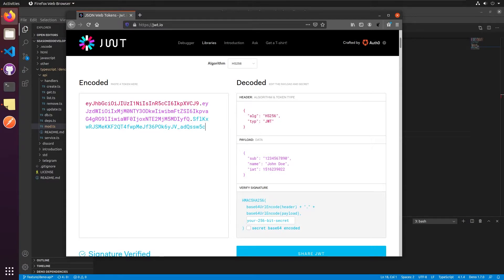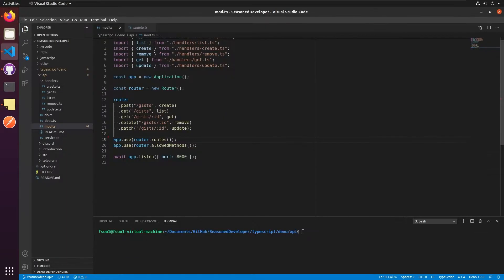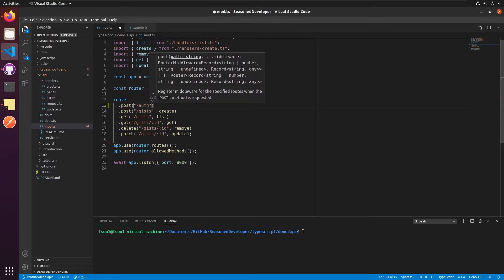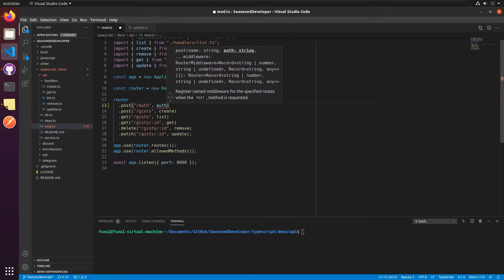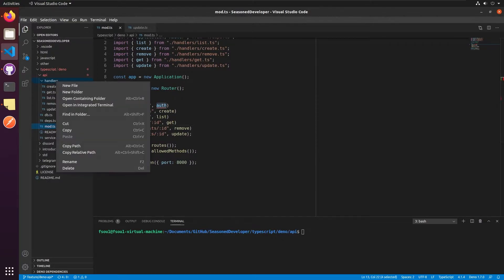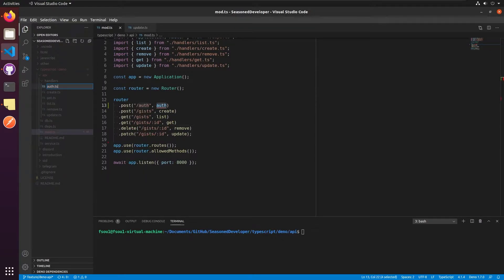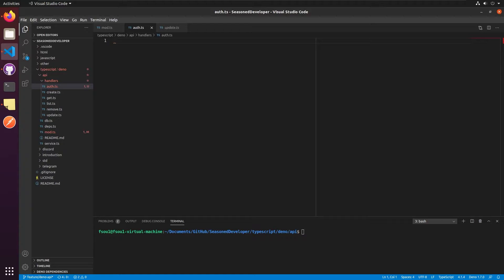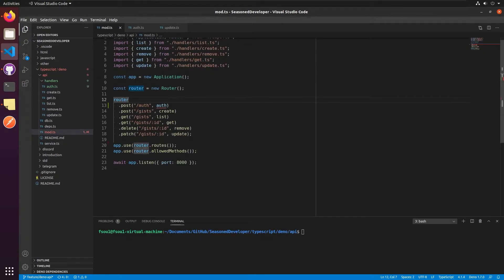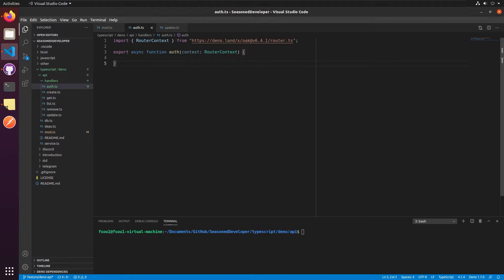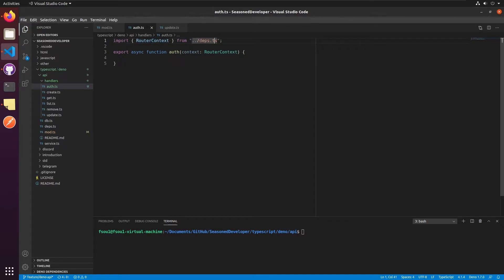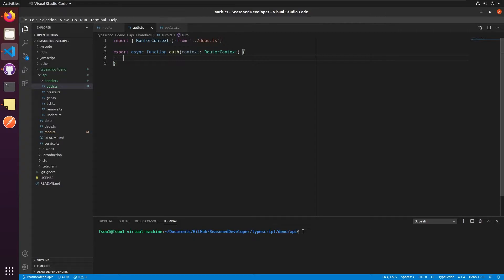We are going to create this token and return it to user in a separate endpoint. Let's call it auth. I think it's time to create a separate handler for it like this. Let's create a separate file for it like auth.ts and define the function and import it at the mod.ts file. Instead of using a direct URL, I would replace it with deps.ts file since we already have these dependencies here.